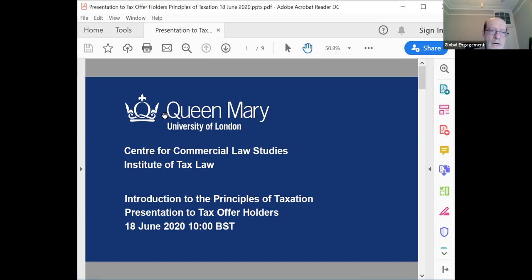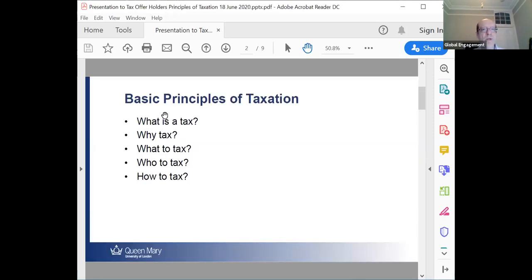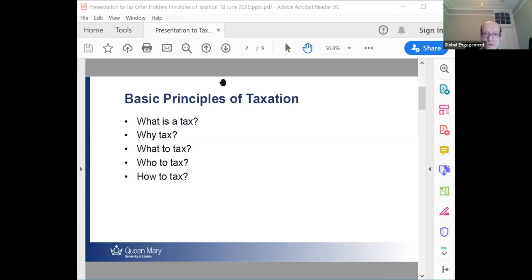I wanted to talk today about taxation — the basic principles of taxation. What is a tax? Why tax? What to tax? Who to tax? And how to tax? I'm going to allow everyone to talk, in the hopes that people will indeed talk. You've all muted yourself, but you should be able to unmute yourselves.